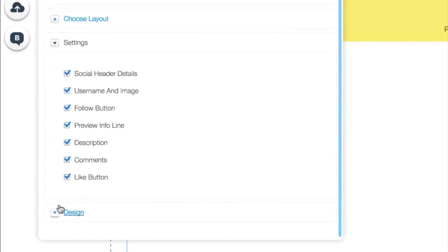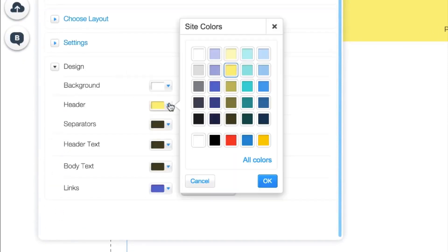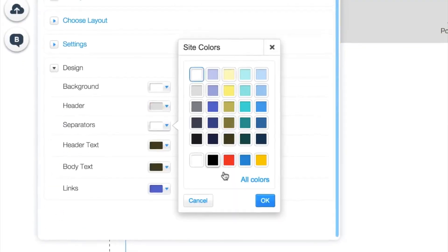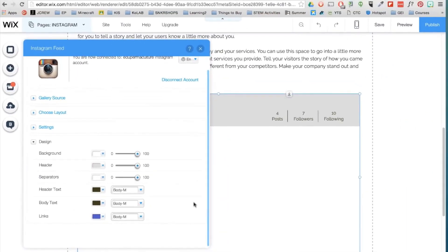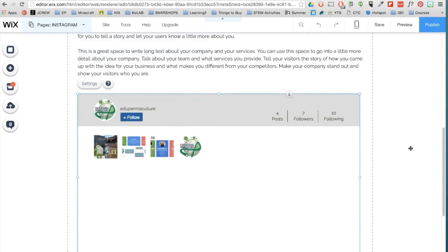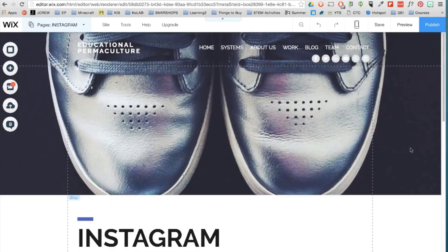Now every time you upload a picture on Instagram, it will automatically appear here. These type of widgets can be powerful tools.